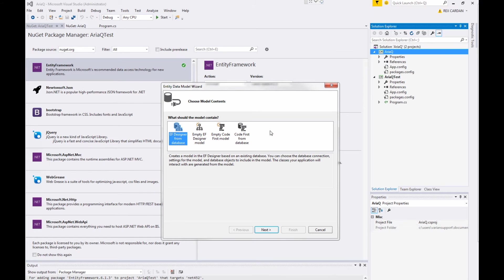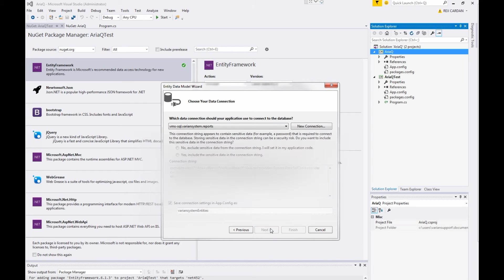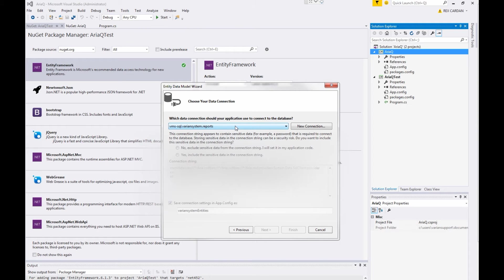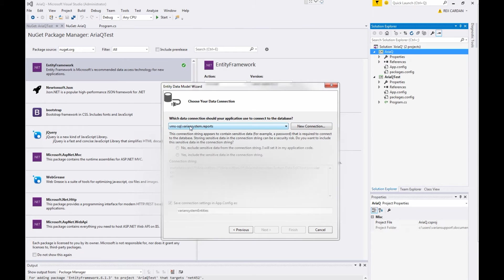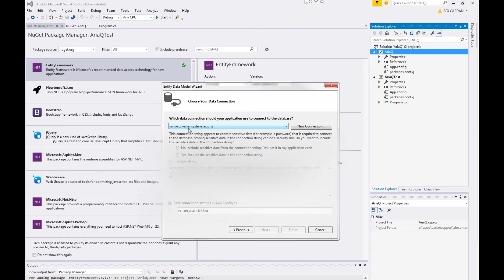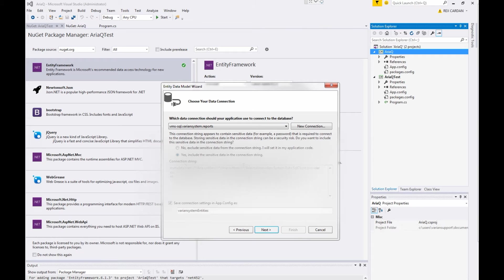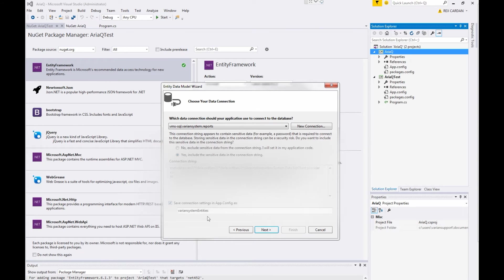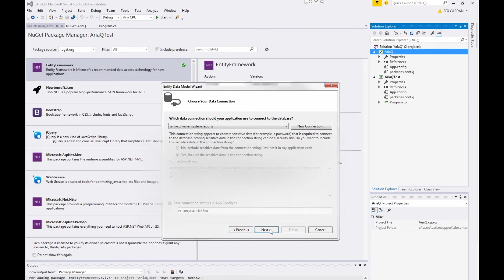You have a couple different options here. The one you're going to want is the Entity Framework designer from a database. Press next. This is where that configuration step before comes in handy. You don't have to add any manual information. You can just, you'll have a drop down here of all of your database connections to Visual Studio. We already connected it, so you're good. I'm going to select yes, include sensitive data in the connection string. You could do that or not do that. I don't care, but I'm showing you how to do it this way. And we're going to save the connection string in the app config file. Now, as variant system entities, that's fine. I don't care what that name is. Press next.